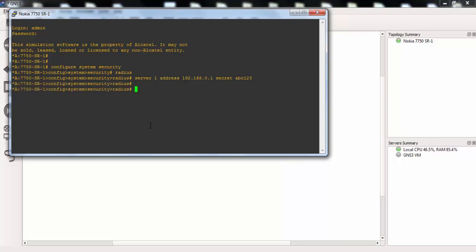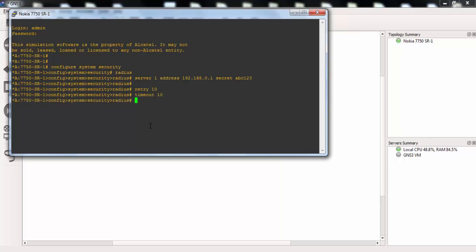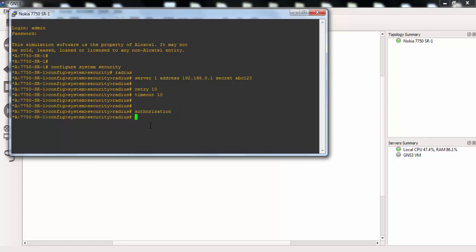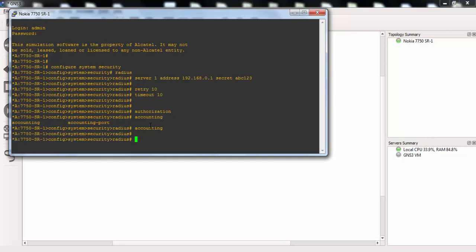We can set a retry time here. For example, we can use this one. And this is the connection retry time to the Radius server. And we can set also timeout value here. And we can also set authentication, authorization here with authorization keyword. And also for accounting, we'll use this accounting keyword.